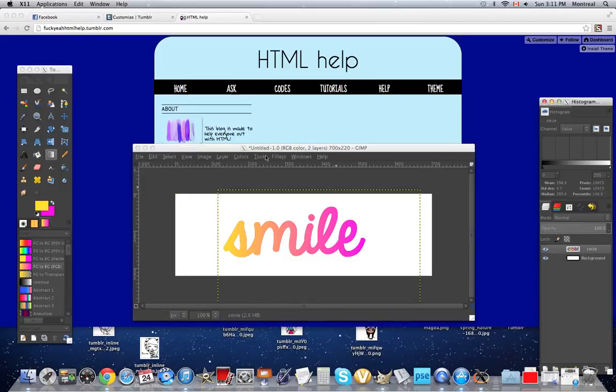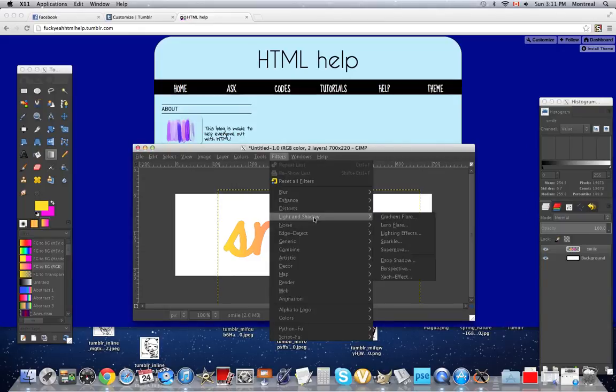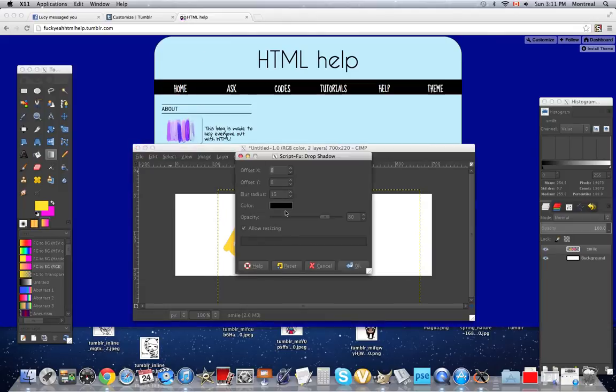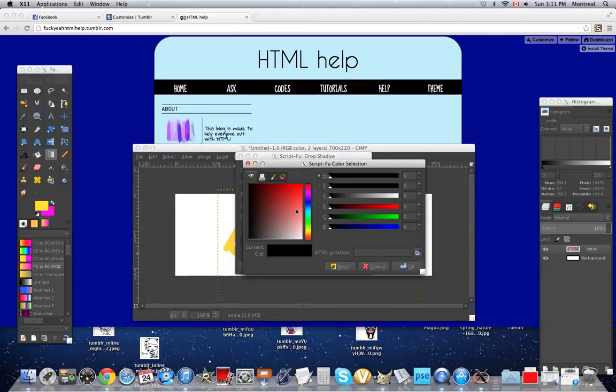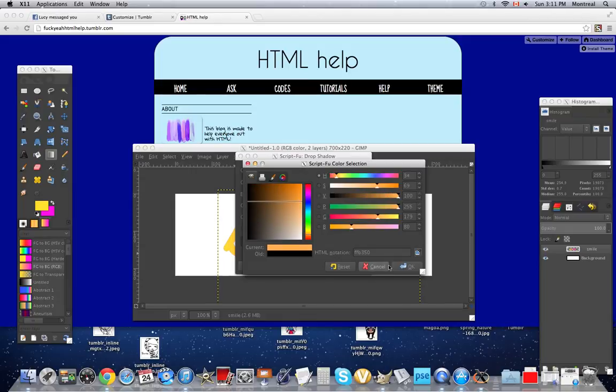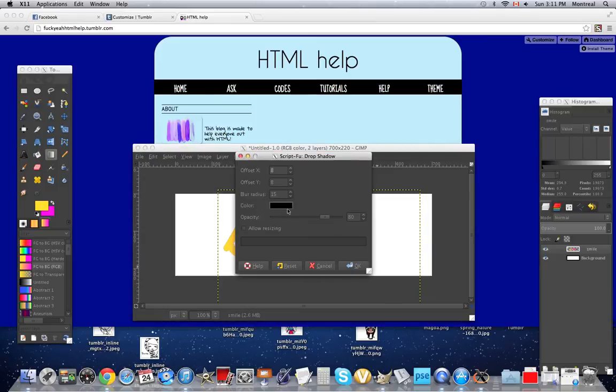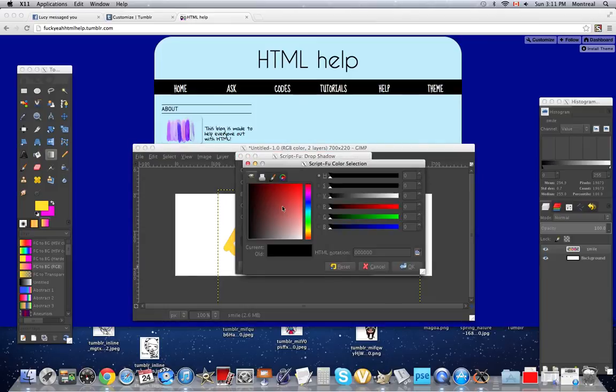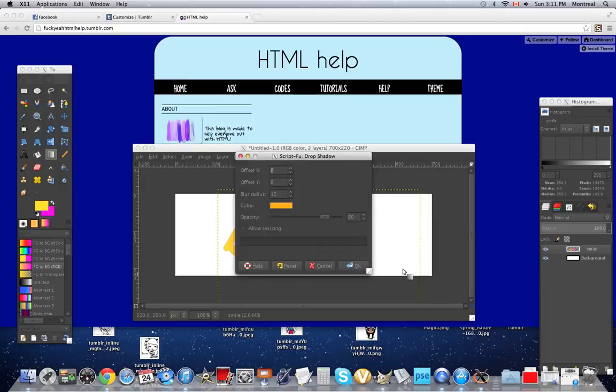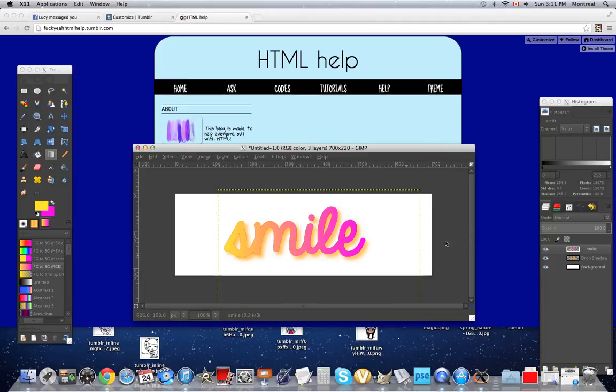And let's say now I want a shadow, a glow. So, you go to filters, light and shadow, drop shadow. You don't allow the resizing. And then you just pick a color. I'll go with orange. Oops. I closed it by accident. And okay. So, there you go. The glow is there.